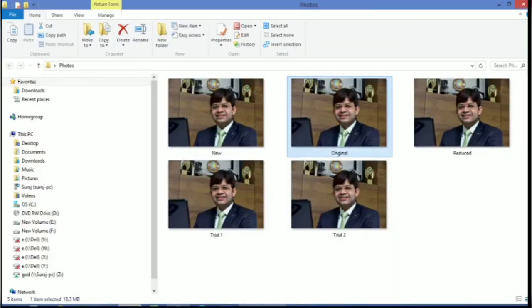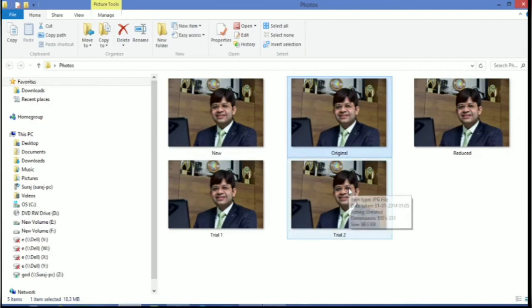Then again, check trial2. See the magic. The size of the photo has been reduced to KB. More than 99.5% photo size has been reduced. You can use this feature.